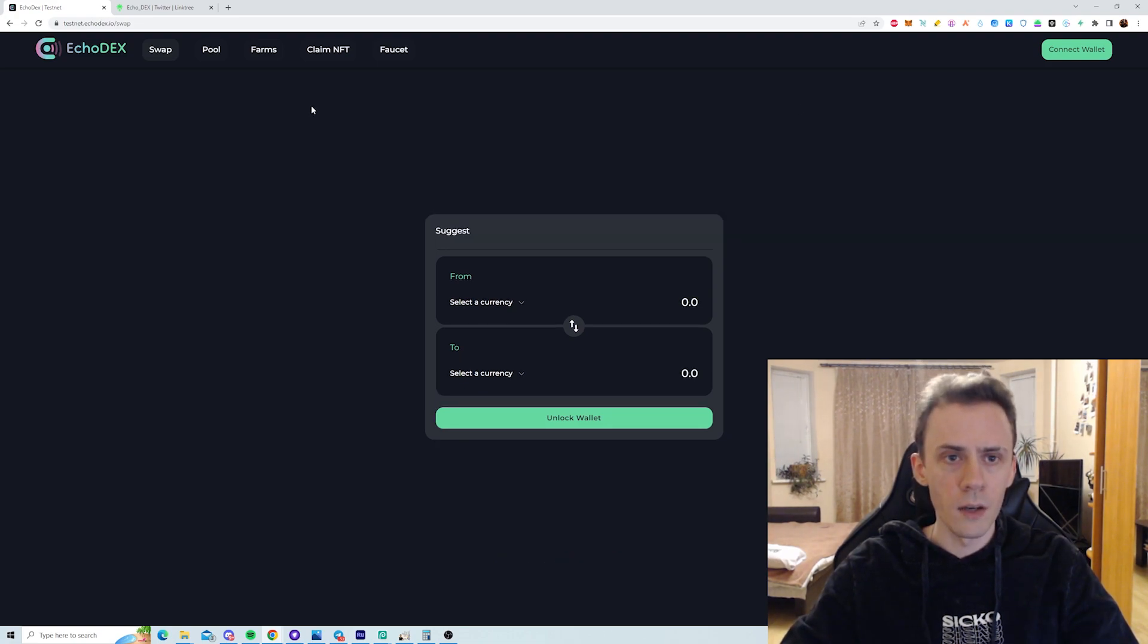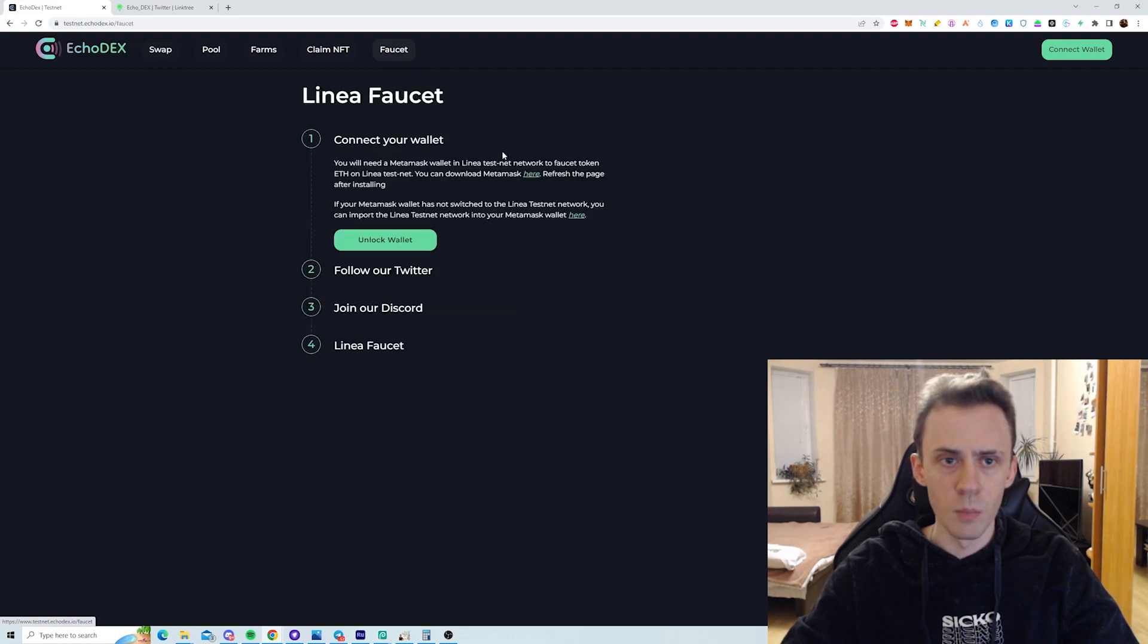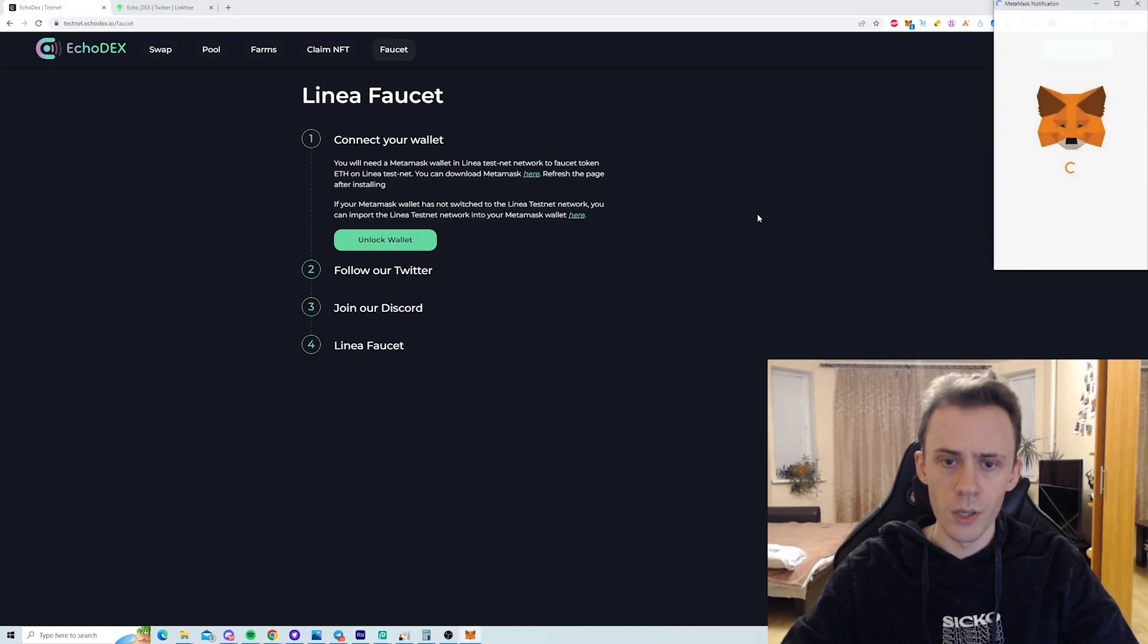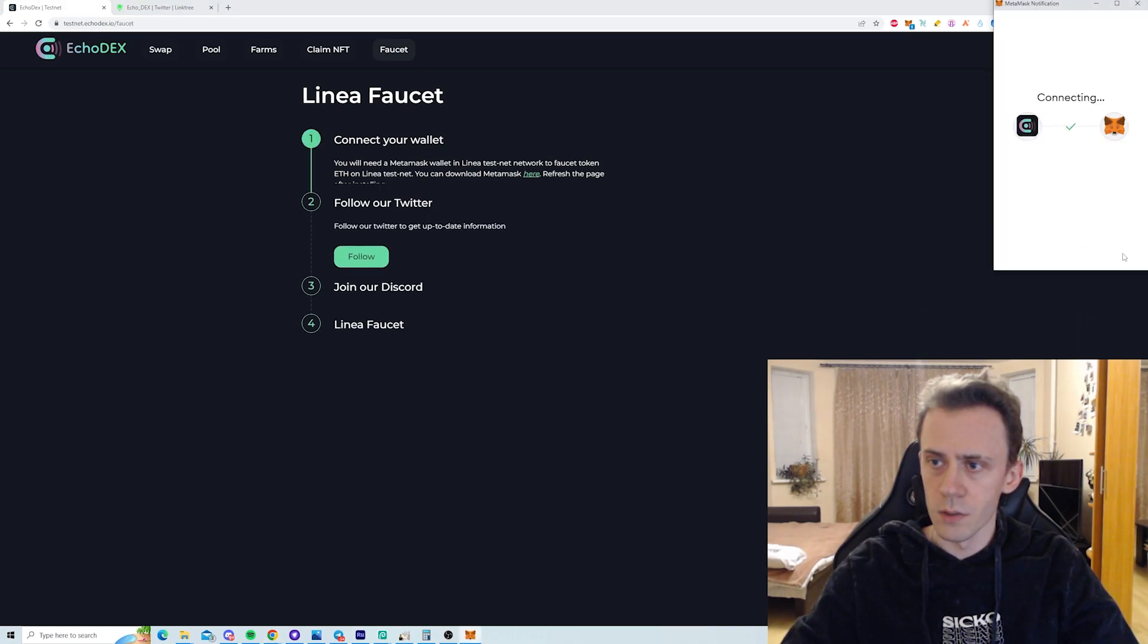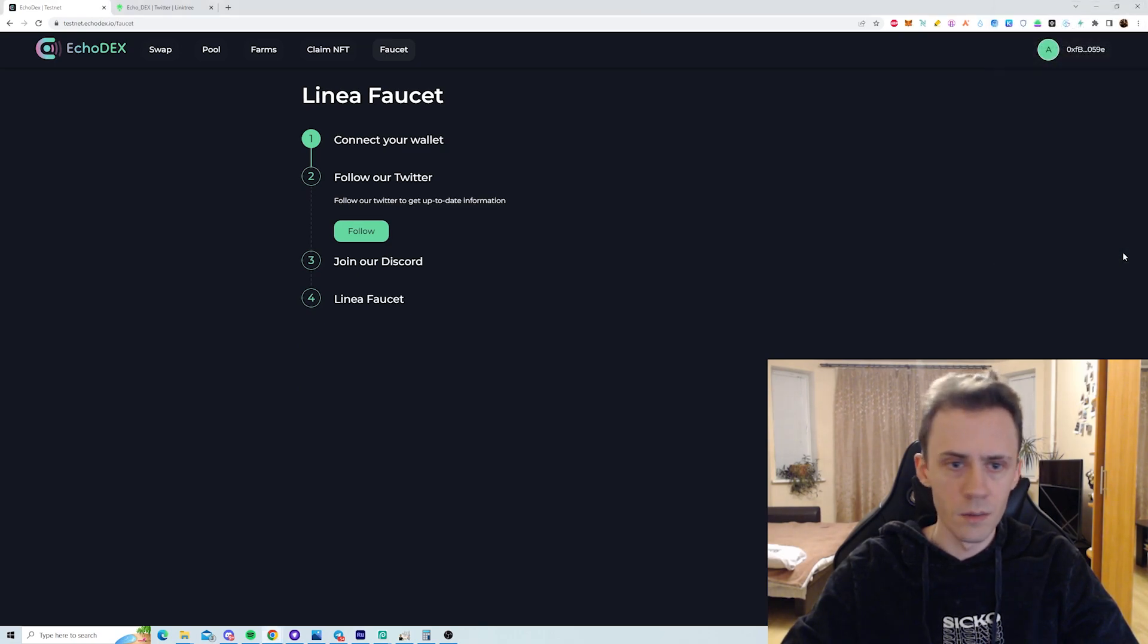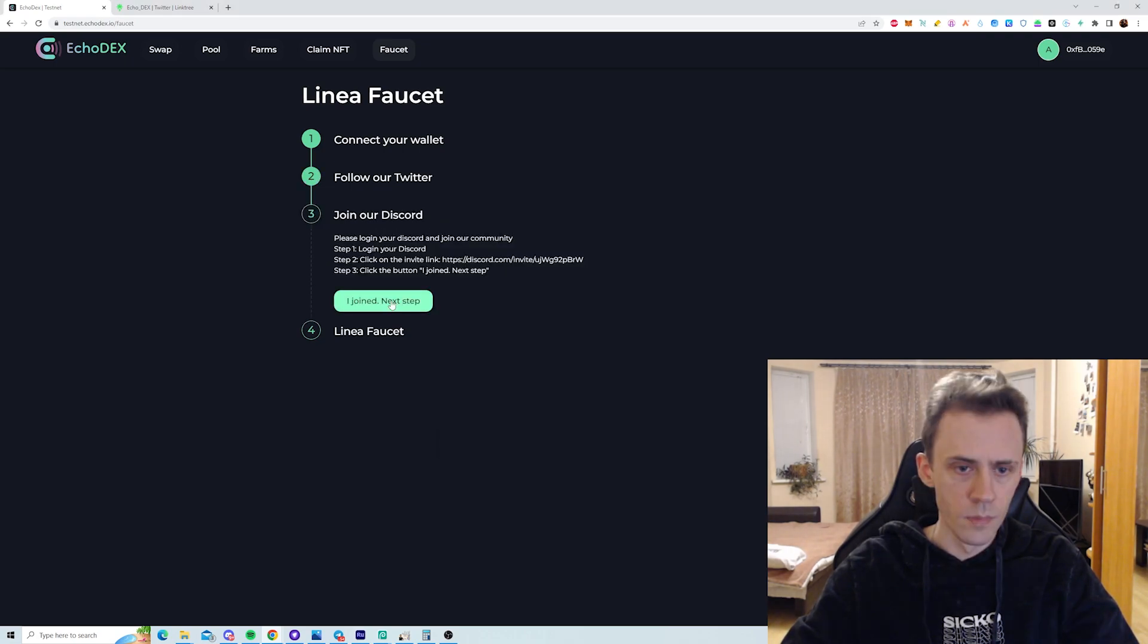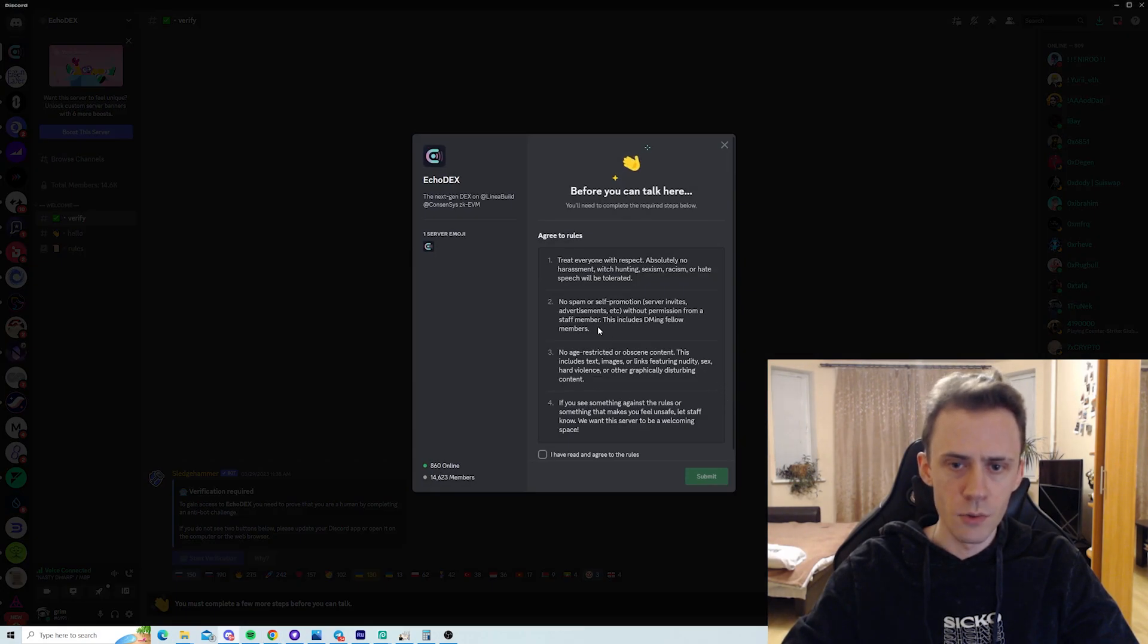So first we're going to explore the Echodex and as you can see there is a faucet button here. So we're going to try to claim some testnet tokens. It's connecting the wallet, switching to Linea. And we need to follow on Twitter, authorize, join Discord. Be sure to verify after you joined.